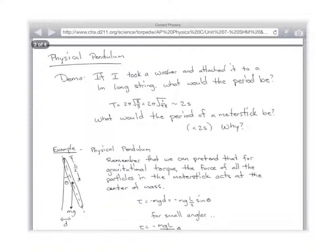What I really want to talk about is the physical pendulum. A physical pendulum is a pendulum that is a rigid body rotating rather than just a particle. We can pretend that for a gravitational torque, all of the force acts at the center of mass. Say you have a stick — I can figure out where the center of mass is, and we can pretend that all the force acts at that center of mass point.